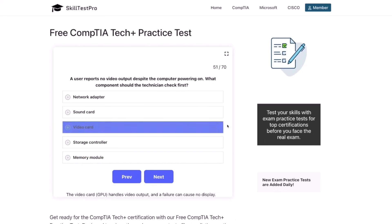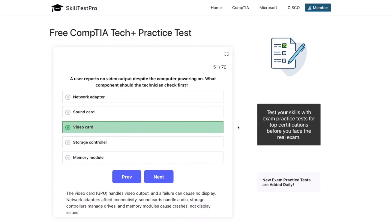The correct answer is the video card. The video card, or GPU, handles video output, and a failure can cause no display. Network adapters affect connectivity, sound cards handle audio, storage controllers manage drives, and memory modules cause crashes, not display issues.